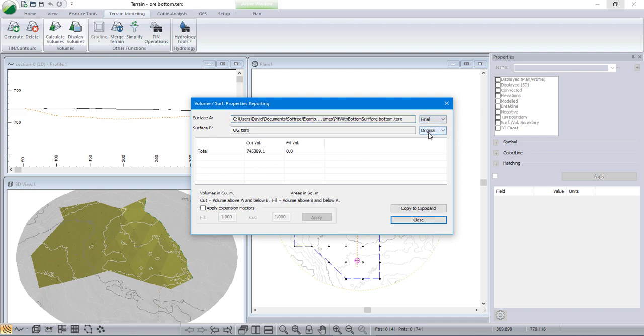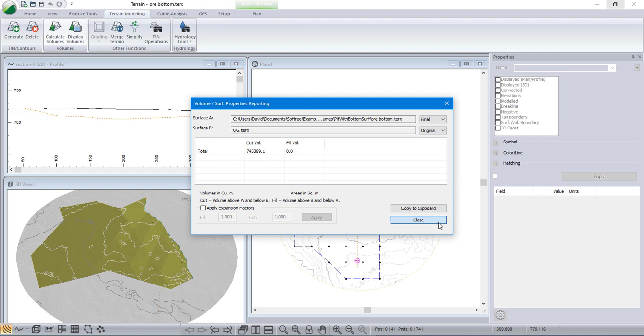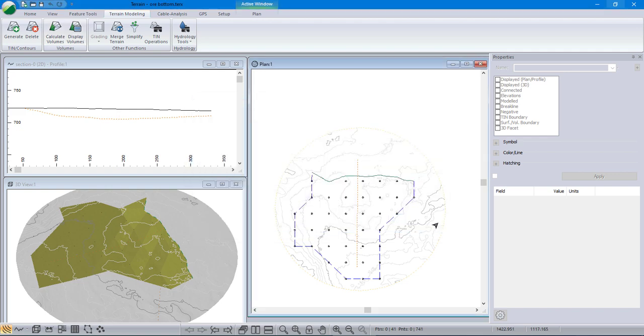The final is the current surface that's the bottom of the gravel. The original is the original ground, and the volume between is roughly 750,000 cubic meters.